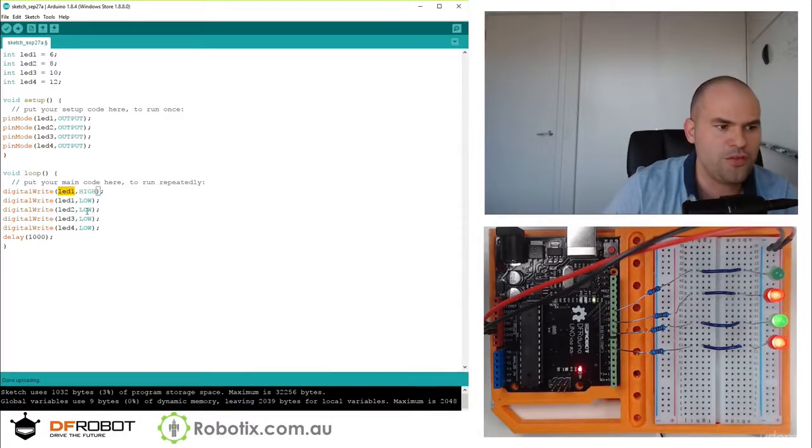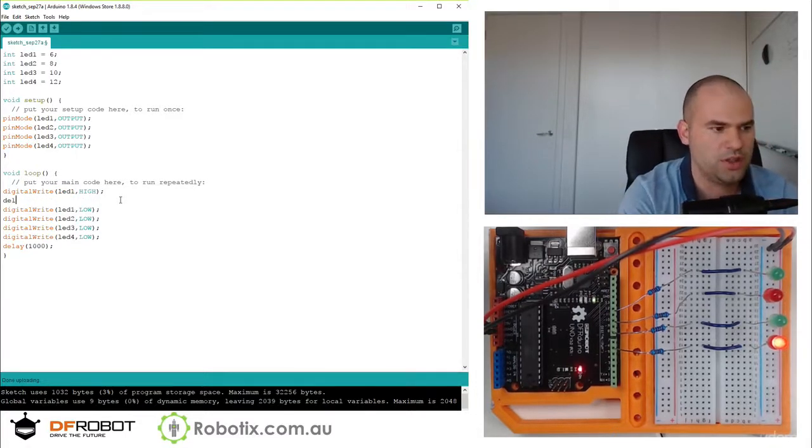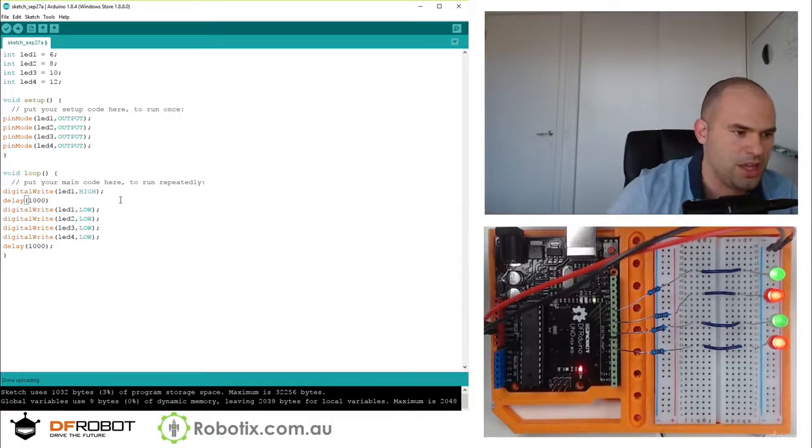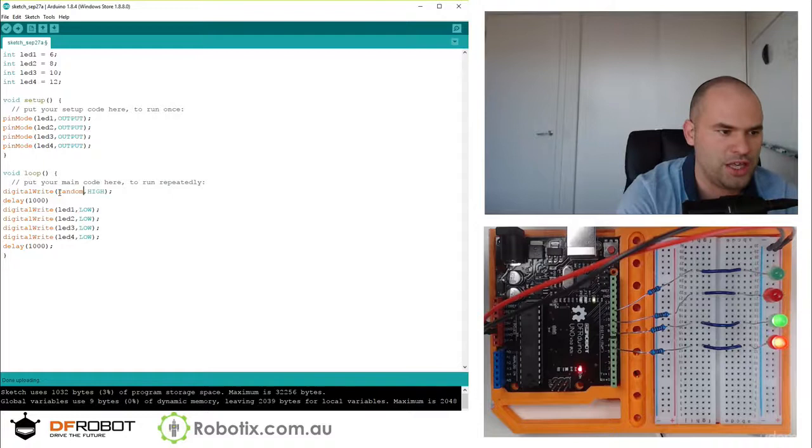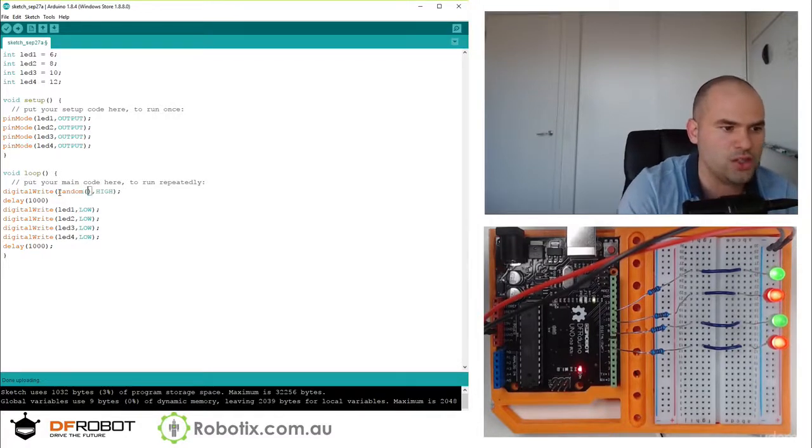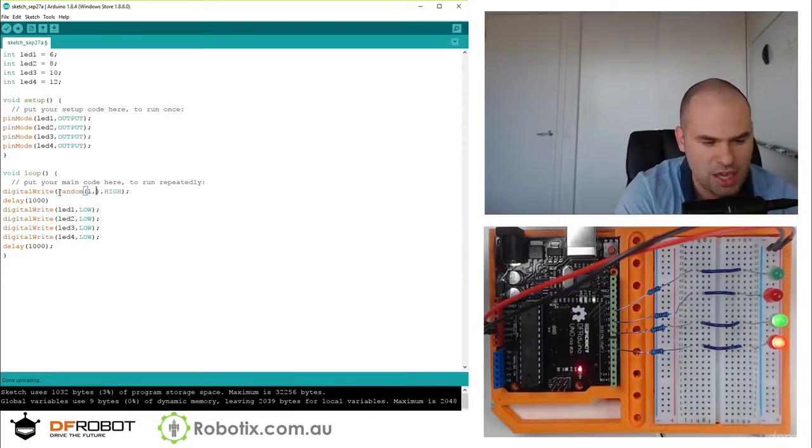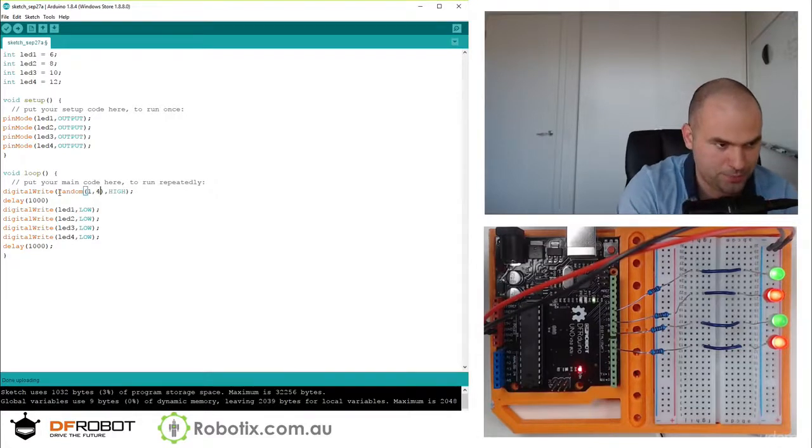So if we're going to turn delay 1000. So we're going to use the random function in Arduino. And that's random and you, inside the two brackets, put in the range. And the range should be one through four.